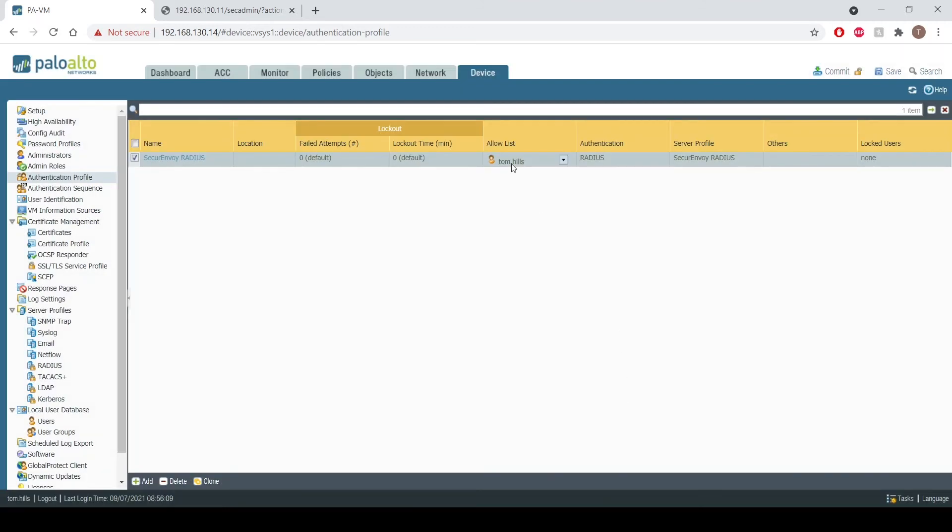As you can see I've entered my user tom.hills, but you could do this on a group basis as well within Palo, and that's it. When working from the Palo Alto side of things, don't forget to commit your changes.